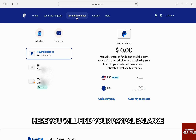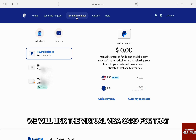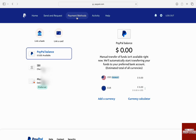Here you will find your PayPal balance and the payment methods associated to it. We will link the virtual Visa card. For that, just click on Link a Card from the option on the top, next to Link a Bank.